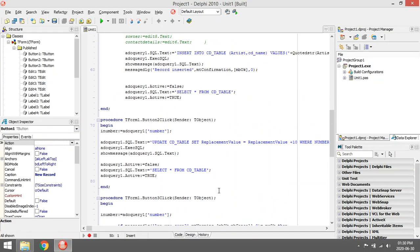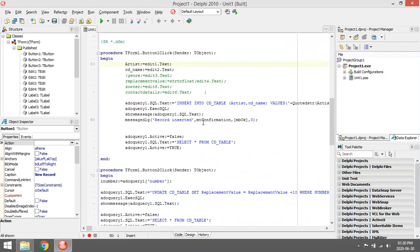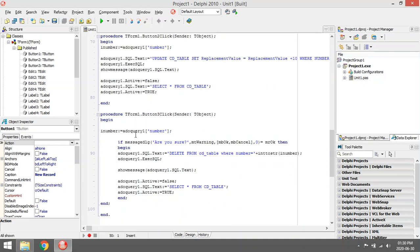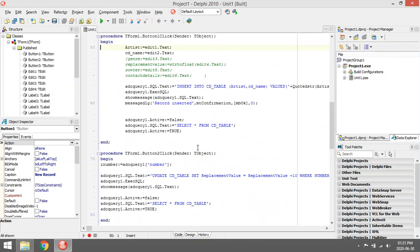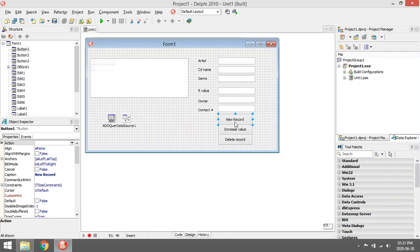I'm going to show you the coding to insert something into a table using SQL, to update something using SQL, and to delete something using SQL. The delete is sort of the easiest one, so we'll start with that.